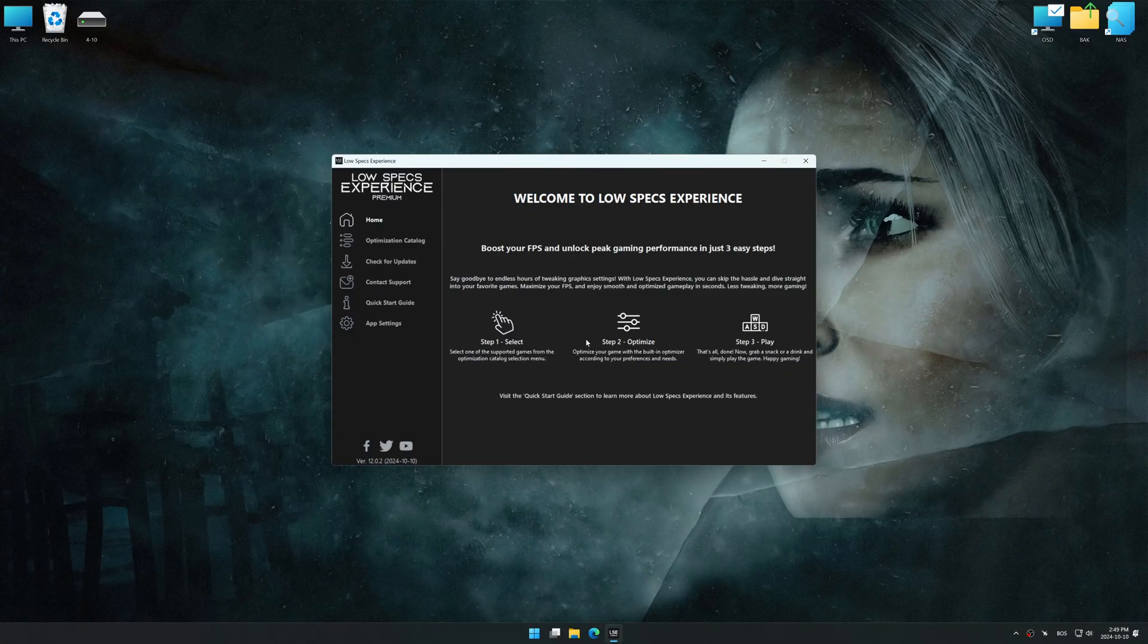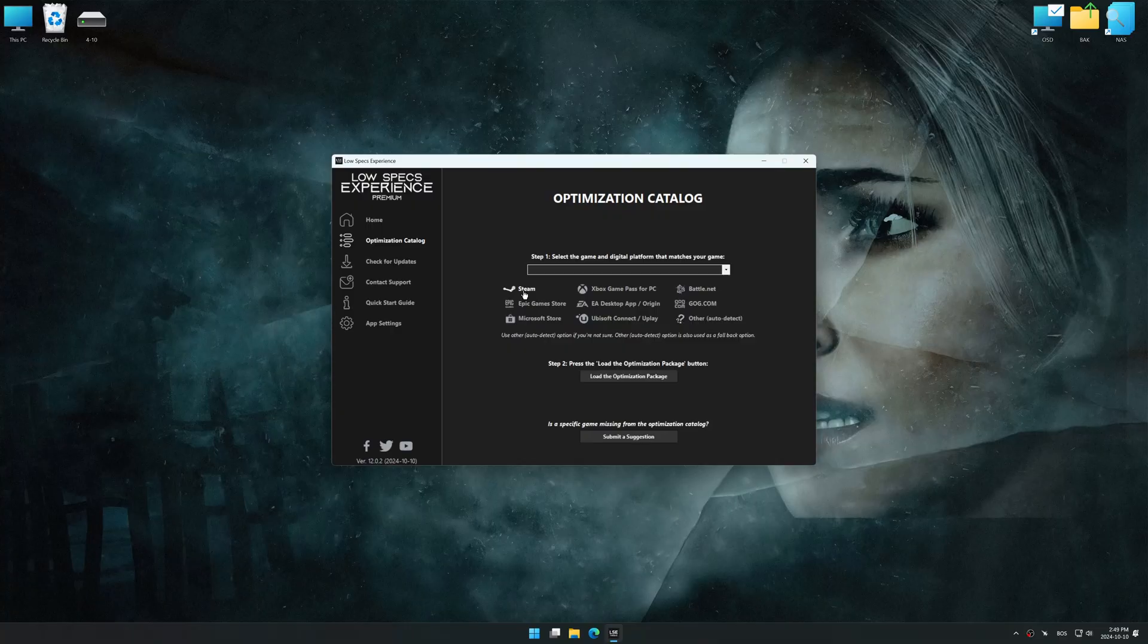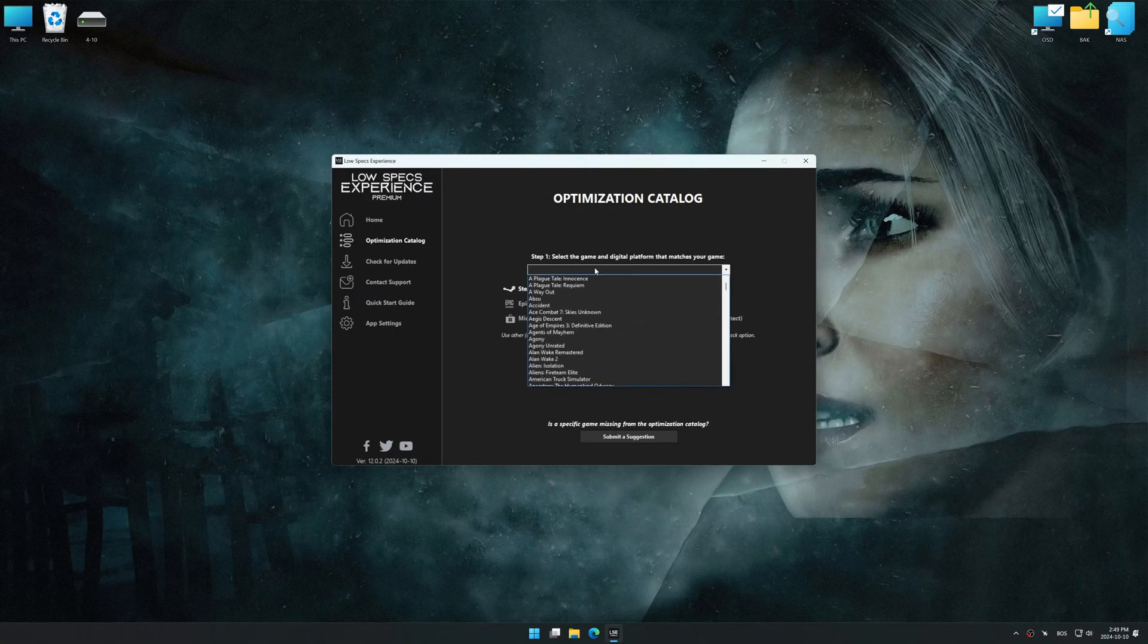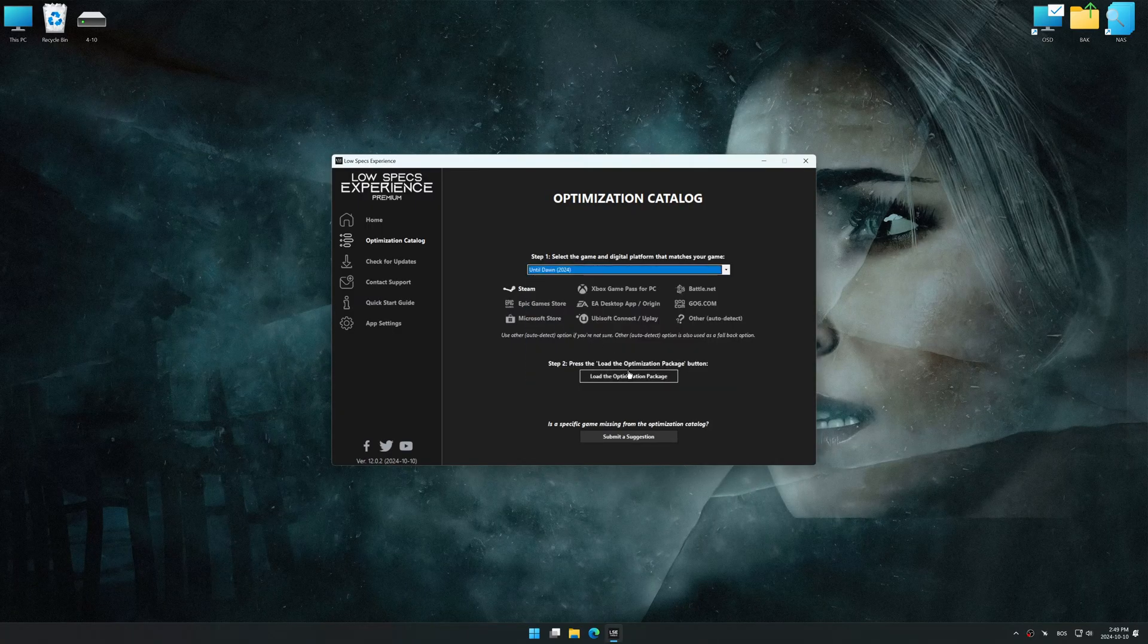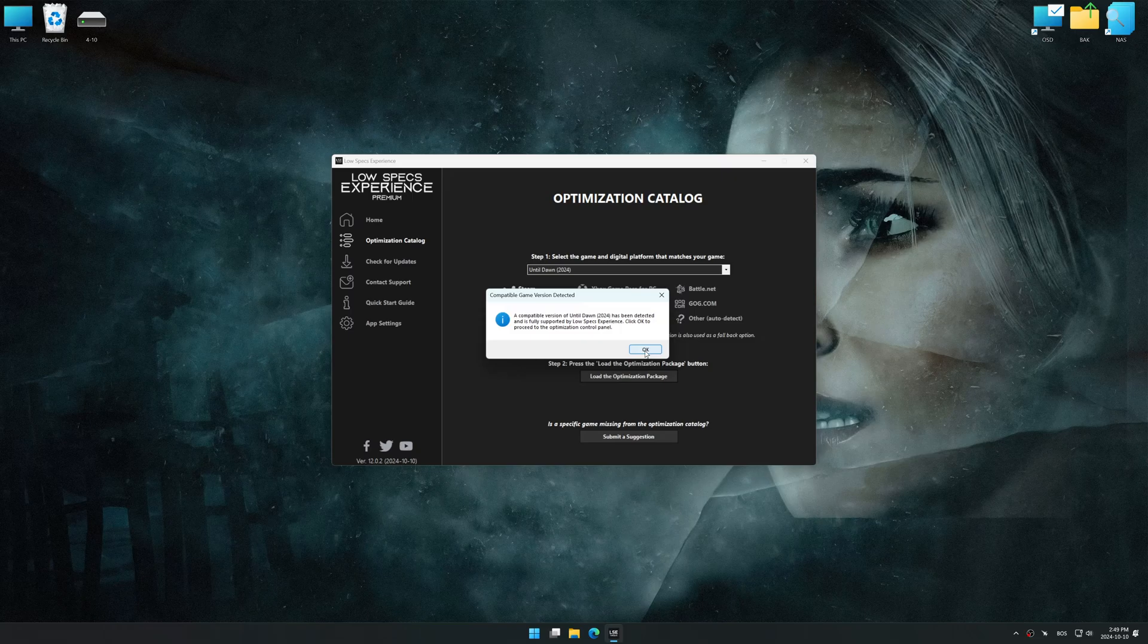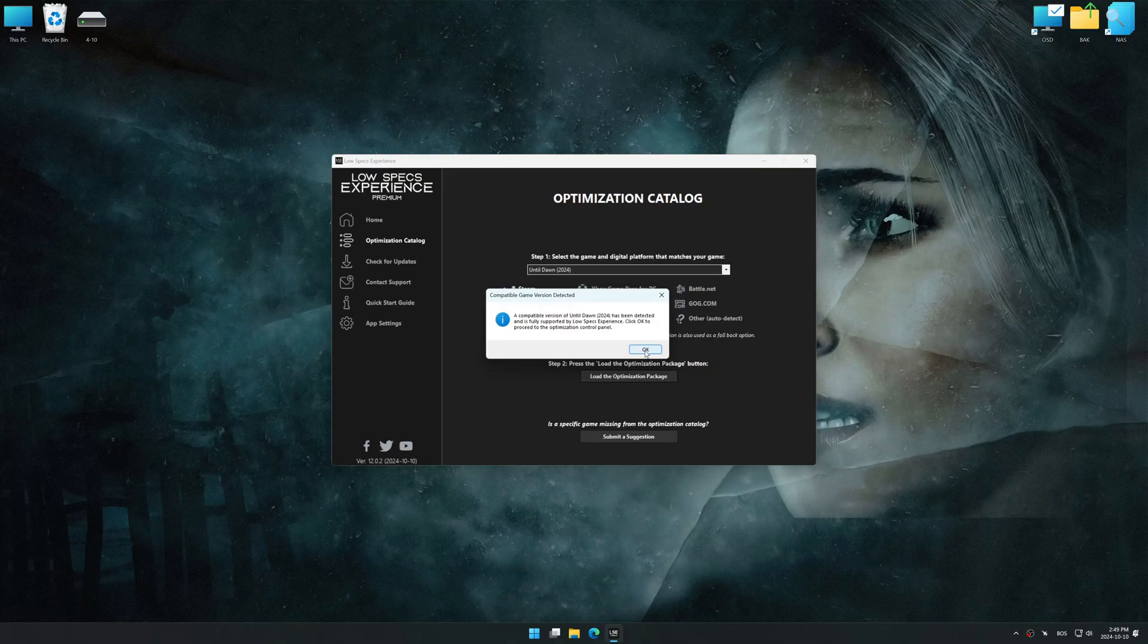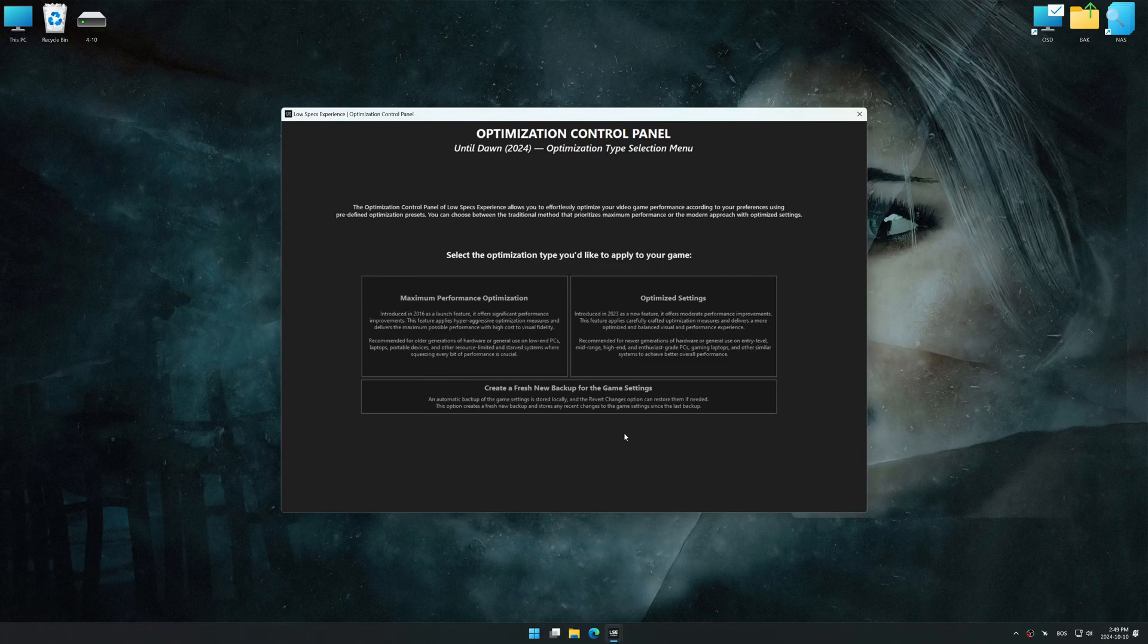Now go to the optimization catalog, select the applicable digital platform, and select your game from this drop-down menu. Once done, press load the optimization package. Low Specs Experience should automatically detect the game version installed on your system. If it does not, you will be asked to manually select the game installation directory. Now press OK, and the optimization control panel will load.